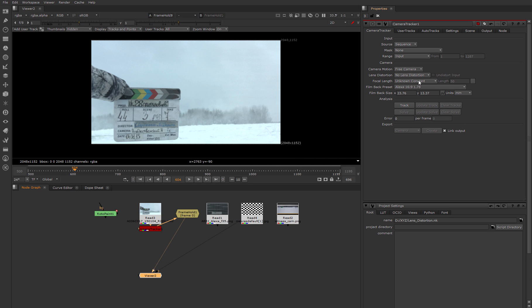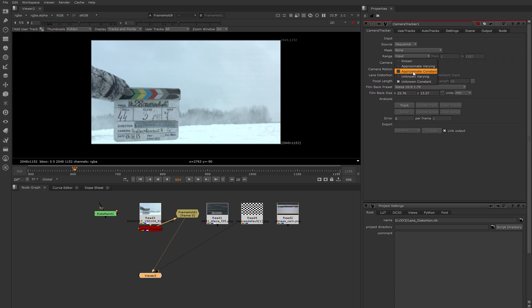Let's give this information to Nuke. We can choose 'known' and then Nuke will use a fixed amount of focal length, or we can choose 'approximate constant' that gives Nuke more freedom to calculate camera movement if our results with the 'known' option are not good enough. But we choose 'known' and type 35mm.